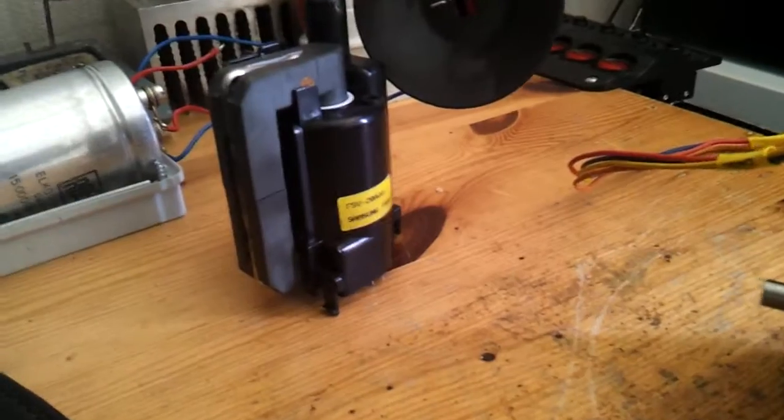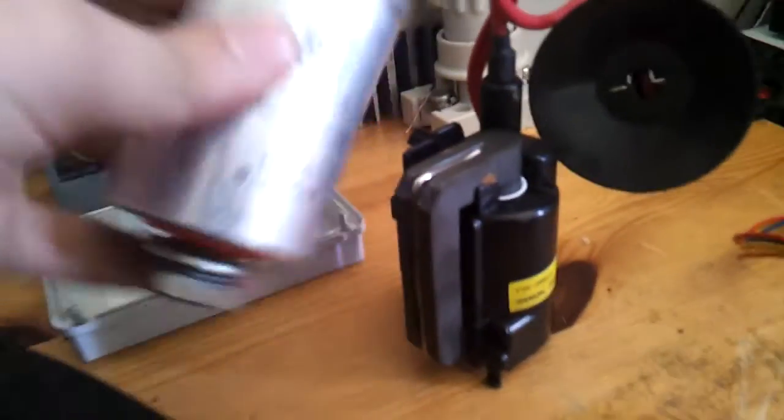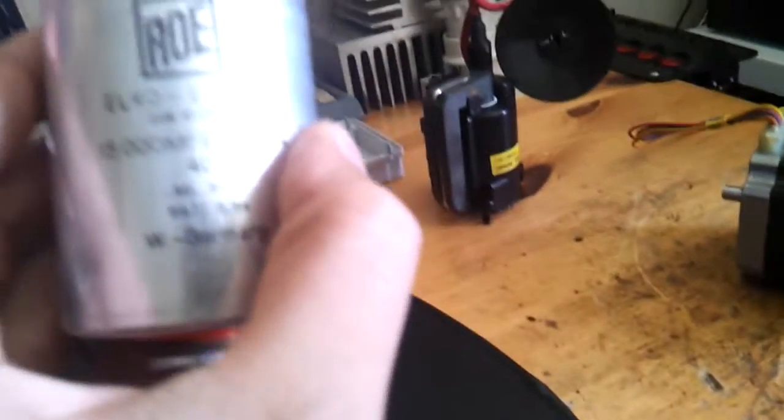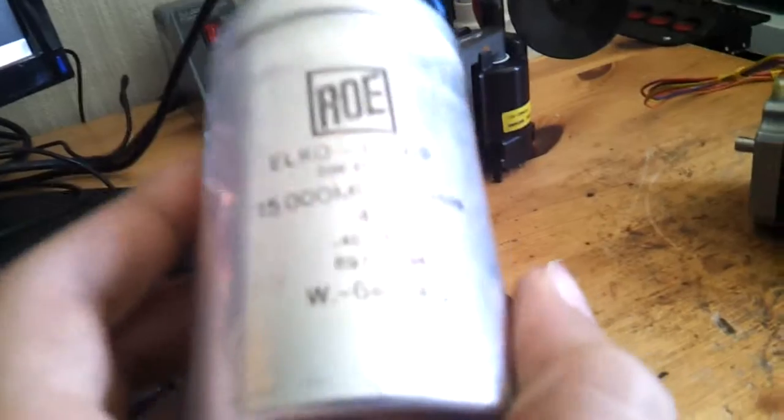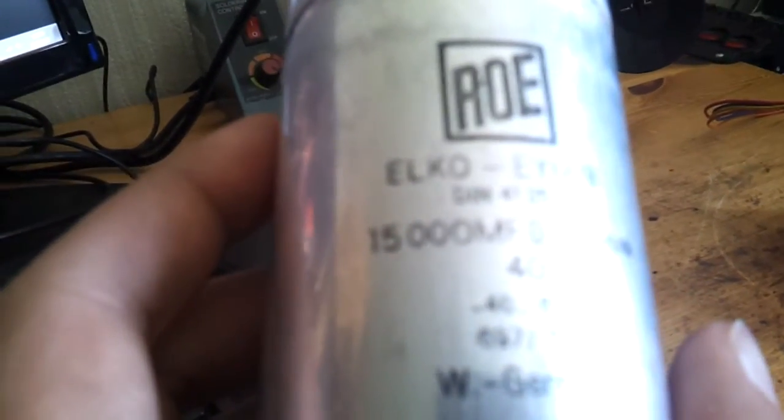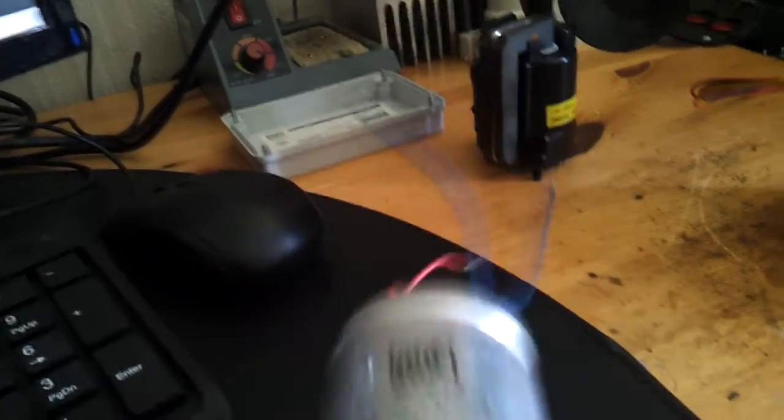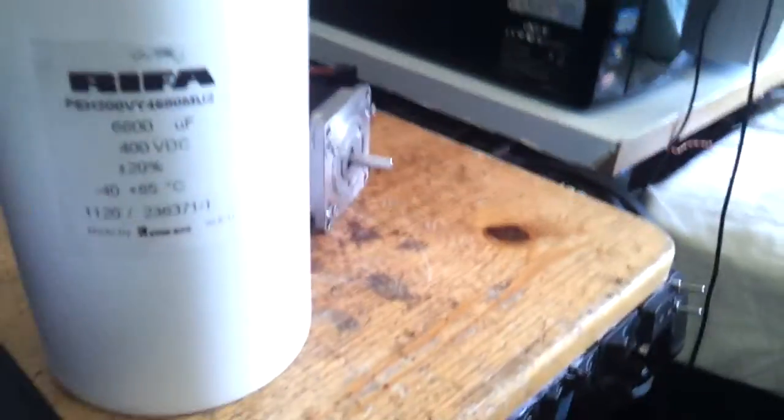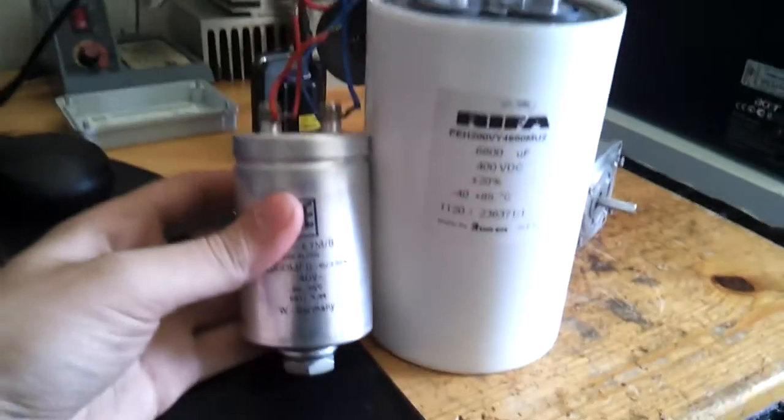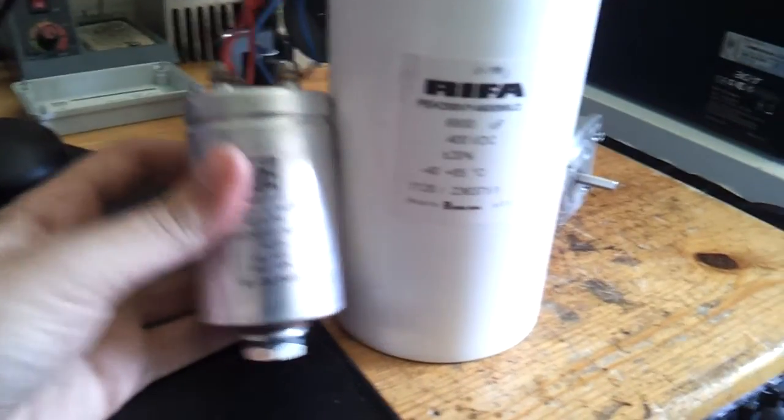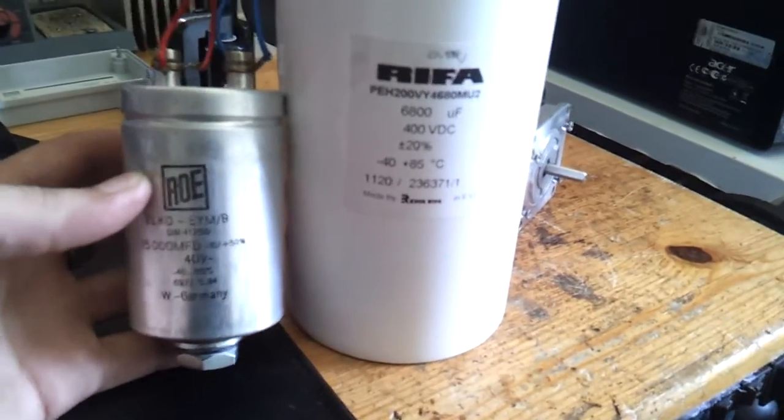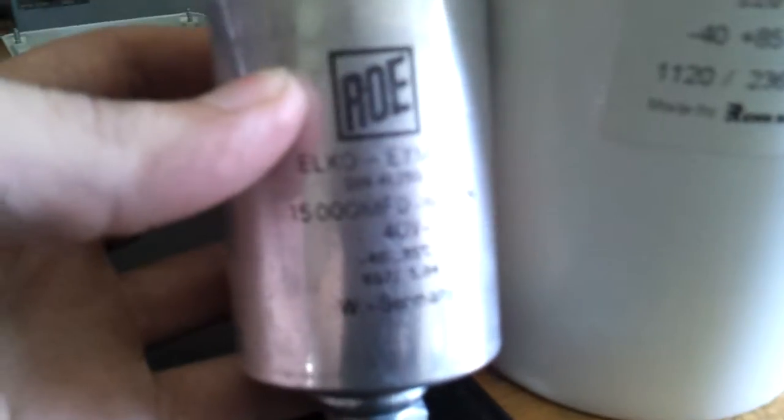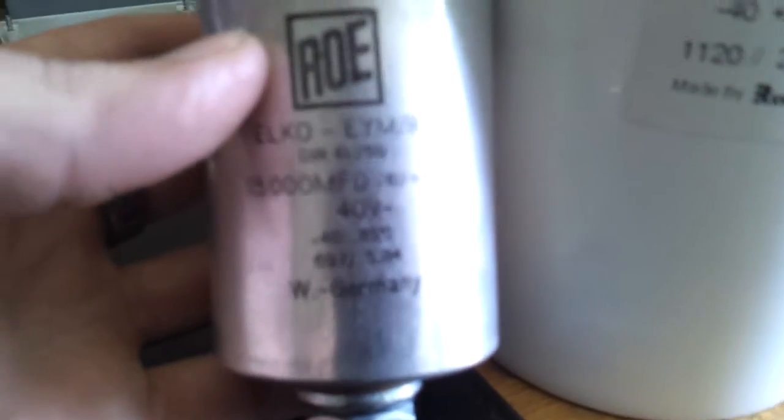Here's the flyback and the capacitor. This is 15 millifarads, 40 volts. This is my own biggest capacitor I have. Made in West Germany.